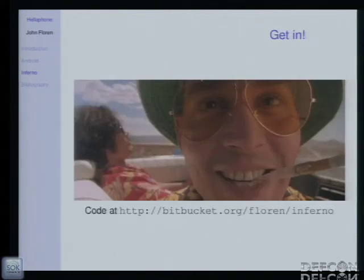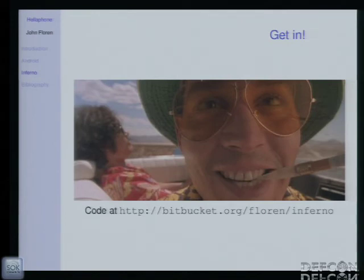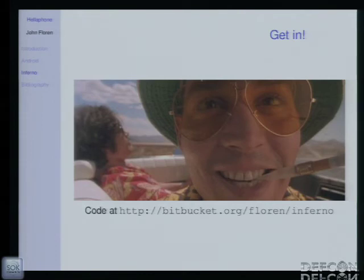If you want to play with it, the code is at Bitbucket. You'll probably want to compile it on Linux, because that's really the best way to develop for both Android and Inferno. So if you want to take a look, go for it.